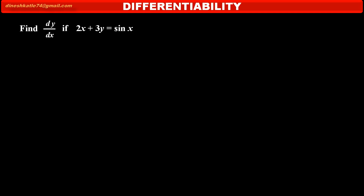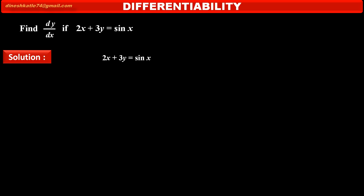We have to find dy by dx if 2x plus 3y is equal to sin x. See the solution — how to solve such type of problem. 2x plus 3y is equal to sin x is the given equation.